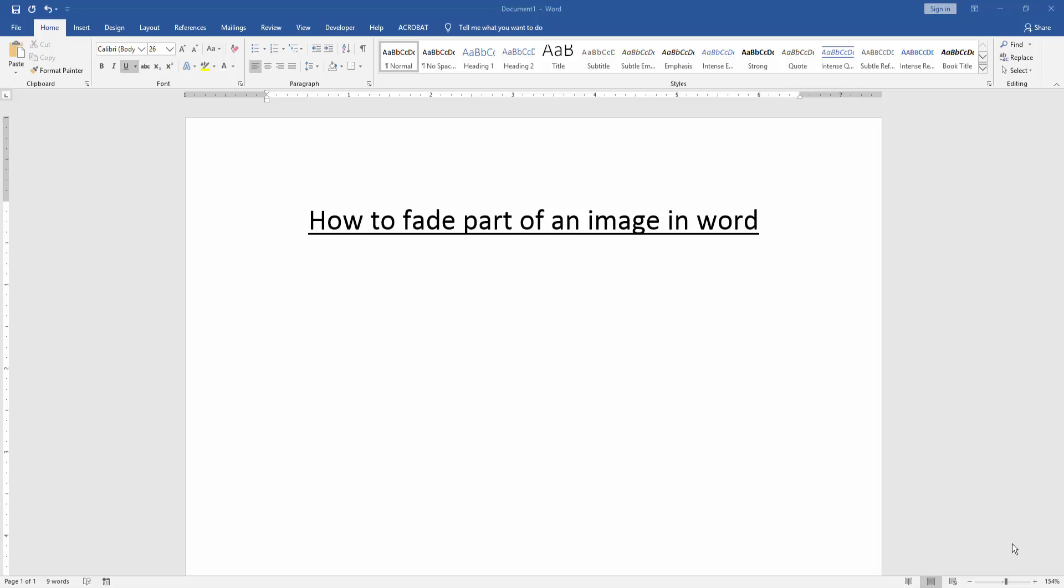Assalamualaikum. Hello friends, how are you? Welcome back to another video. In this video I am going to show you how to fade part of an image in Microsoft Word. Let's get started.